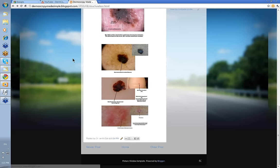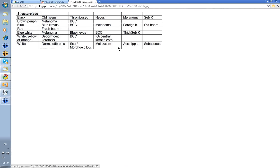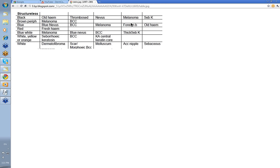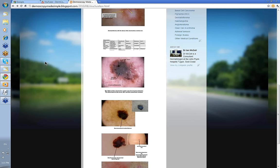So Structureless — there's a variety of different colors to look at. White Structureless for dermatofibroma is probably the easiest. The blue-white areas in thicker melanomas are something to be aware of. Black Structureless — remember old hemorrhage when it's on the sole of the foot. And the blue Structureless of blue nevus, BCC, melanoma, foreign body, and old hemorrhage. We'll see more examples of these in the clinical sections of Dermoscopy Made Simple later on. That's a quick overview of Structureless. Thank you very much.